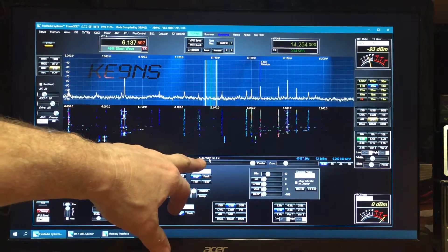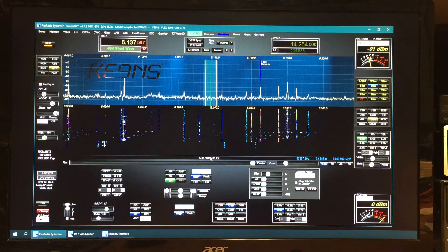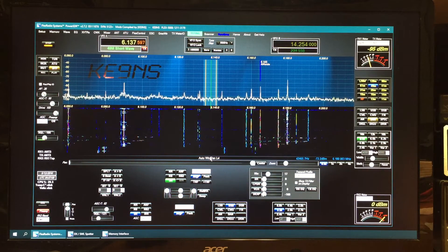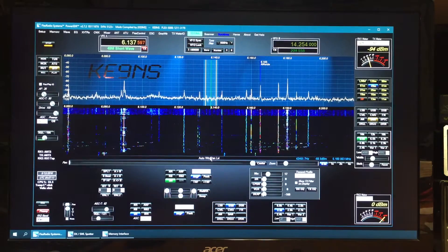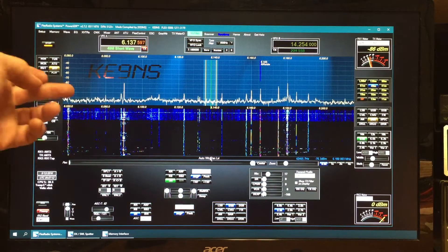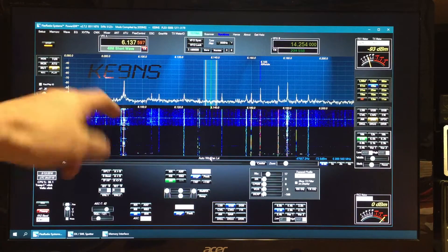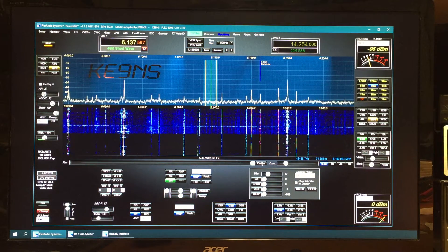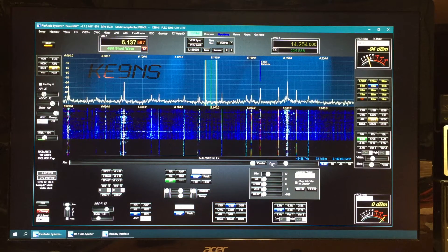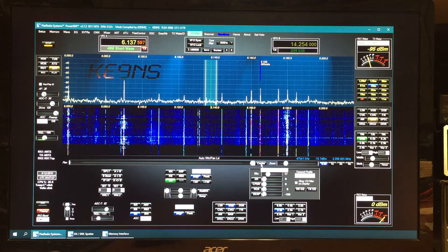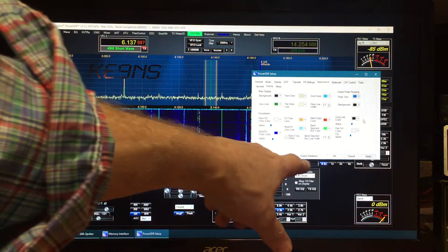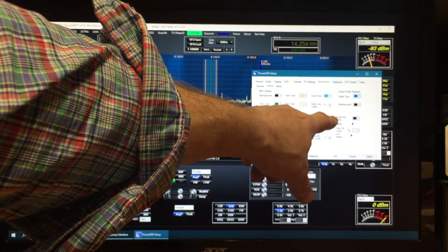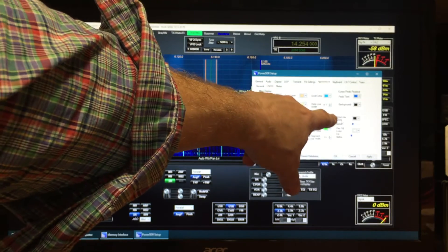The other thing I've added here now is the auto waterfall is now auto pan as well. So if I left click that will automatically adjust the waterfall. If I right click that automatically adjusts where the signal level is on the pan.